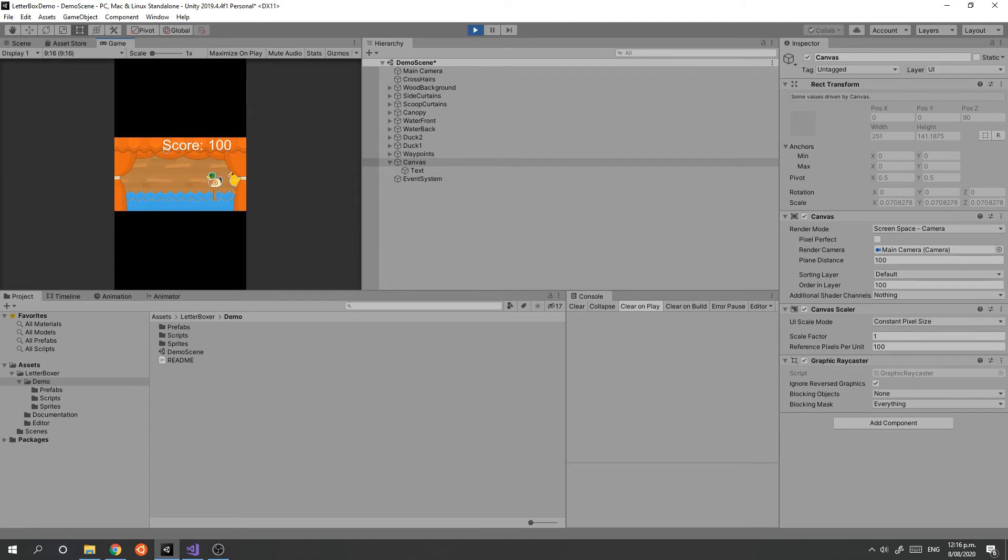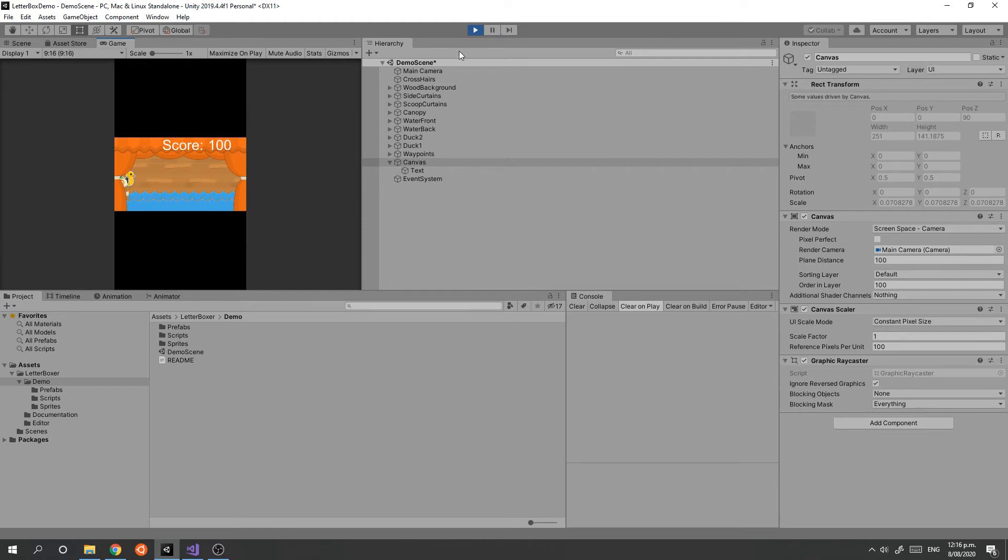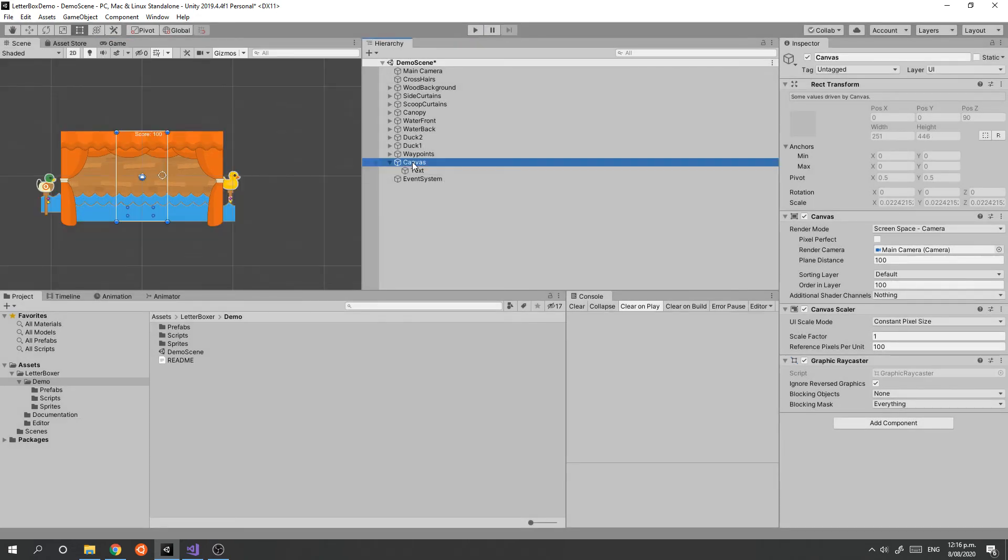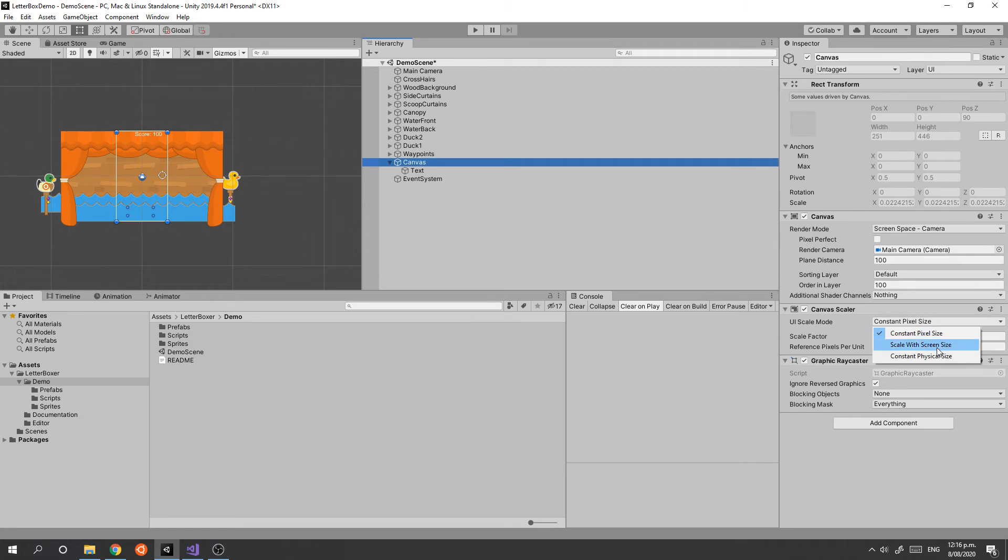Back on the canvas object, if we go and change the scaler from Constant Pixel Size to Scale with Screen Size, we can give it an indicative screen size we want to use.